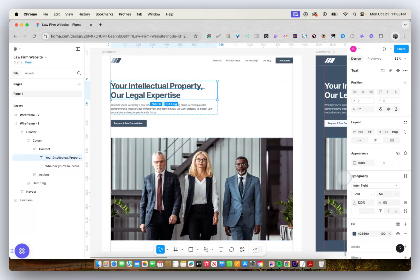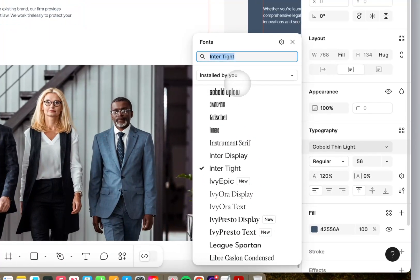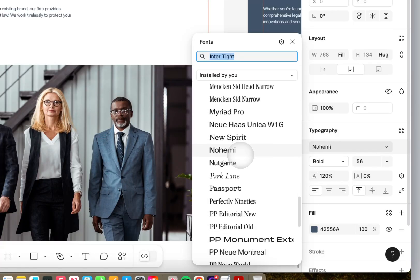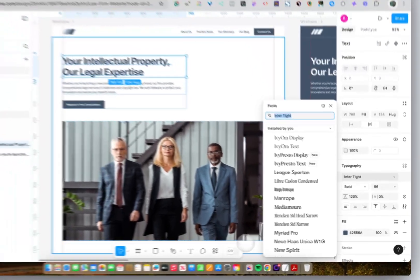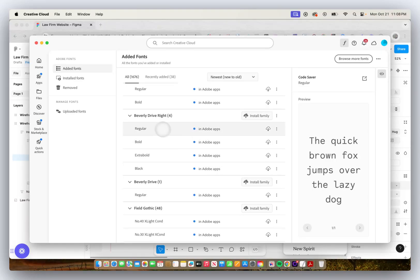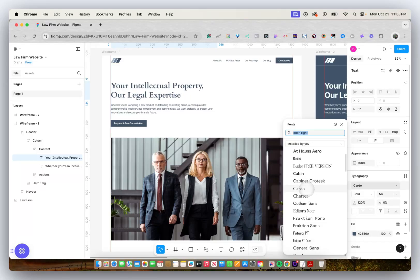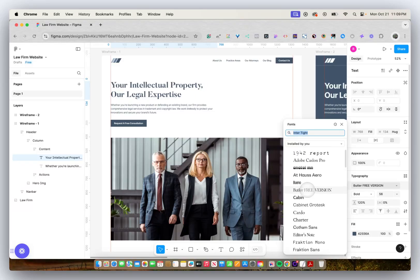So if I go into my typography tab and go to installed by you, not all of my Adobe fonts are here. In this example, if I go to Creative Cloud and use Beverly Drive Right as an example, if I go back into Figma, you'll notice that Beverly Drive Right is not here.